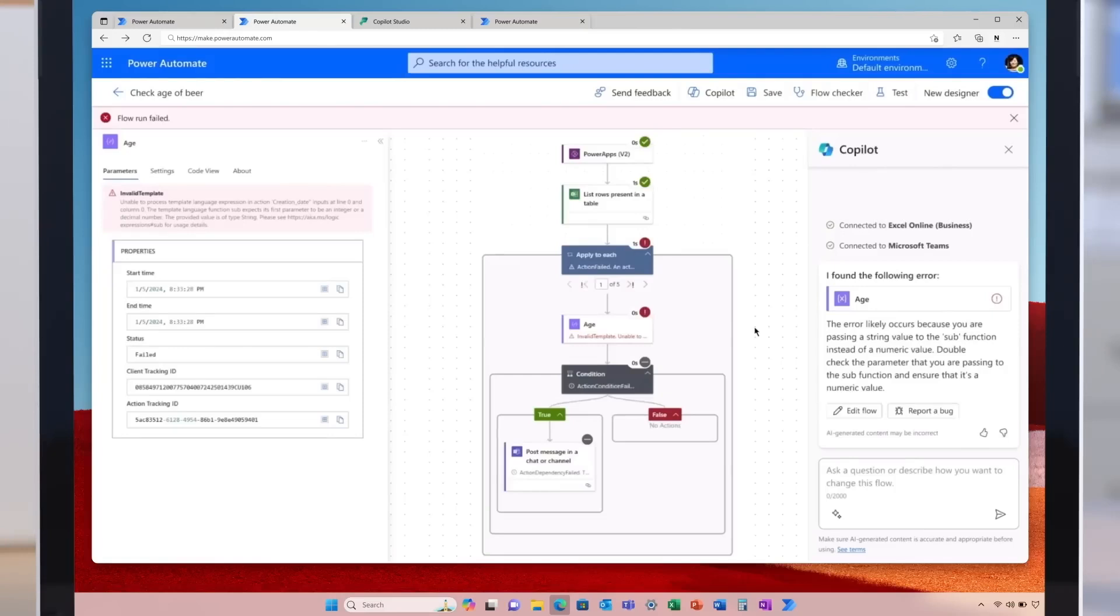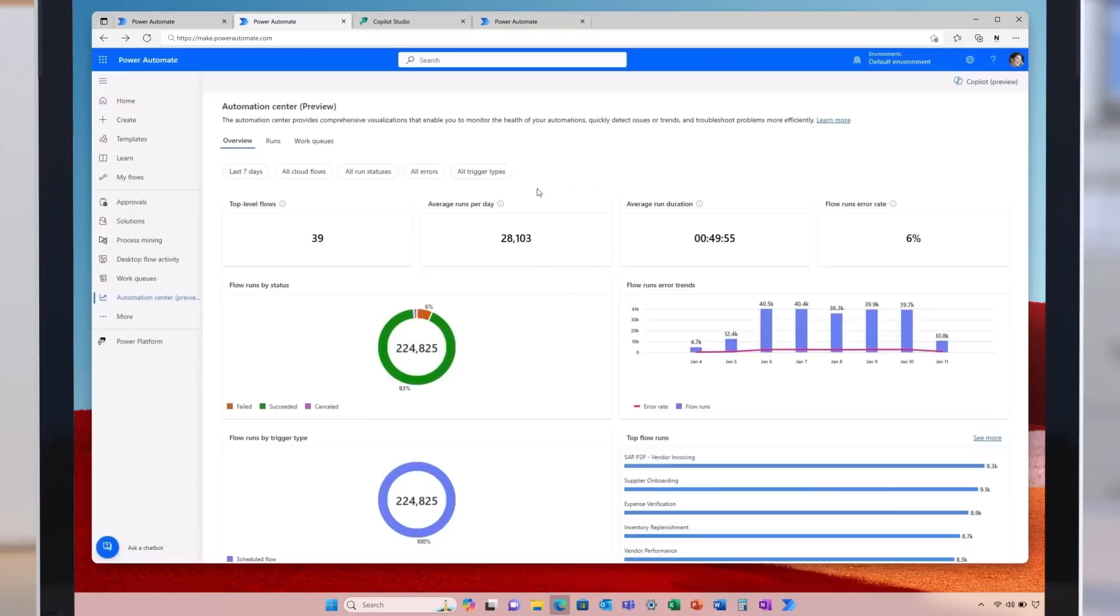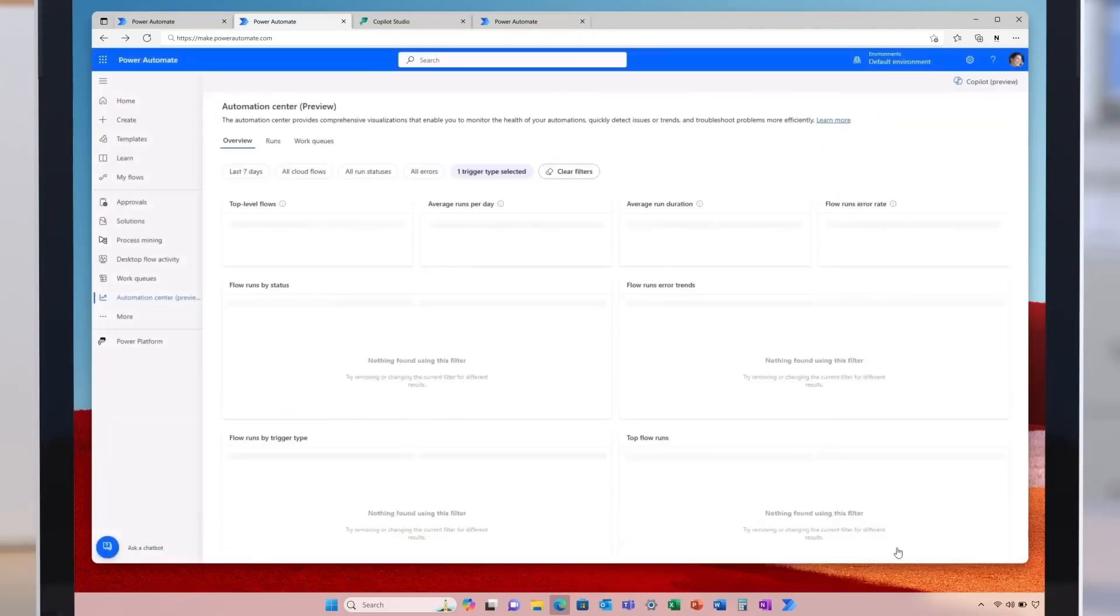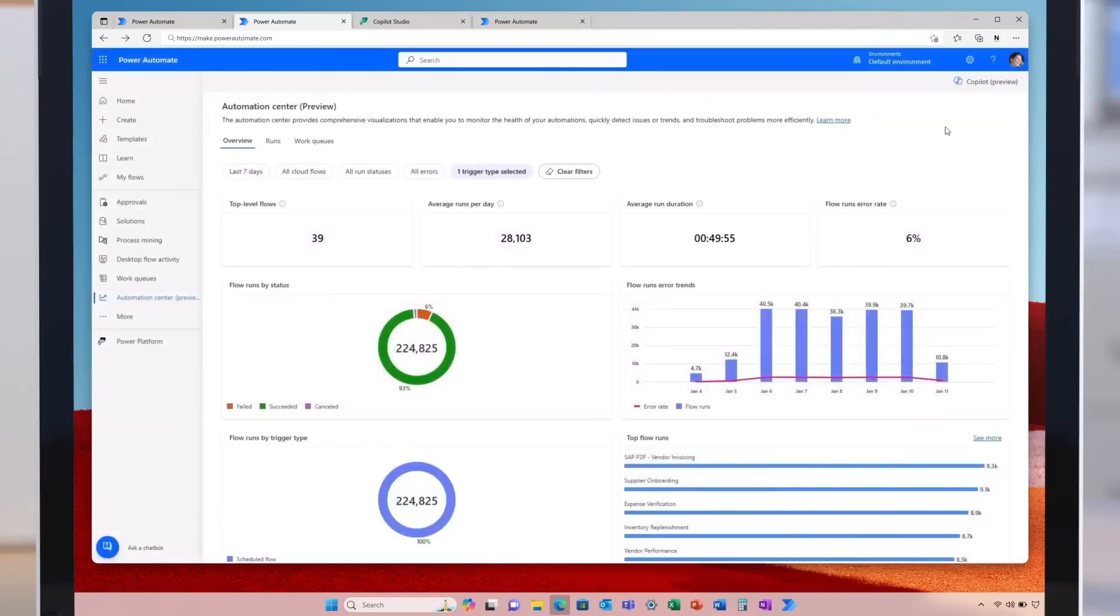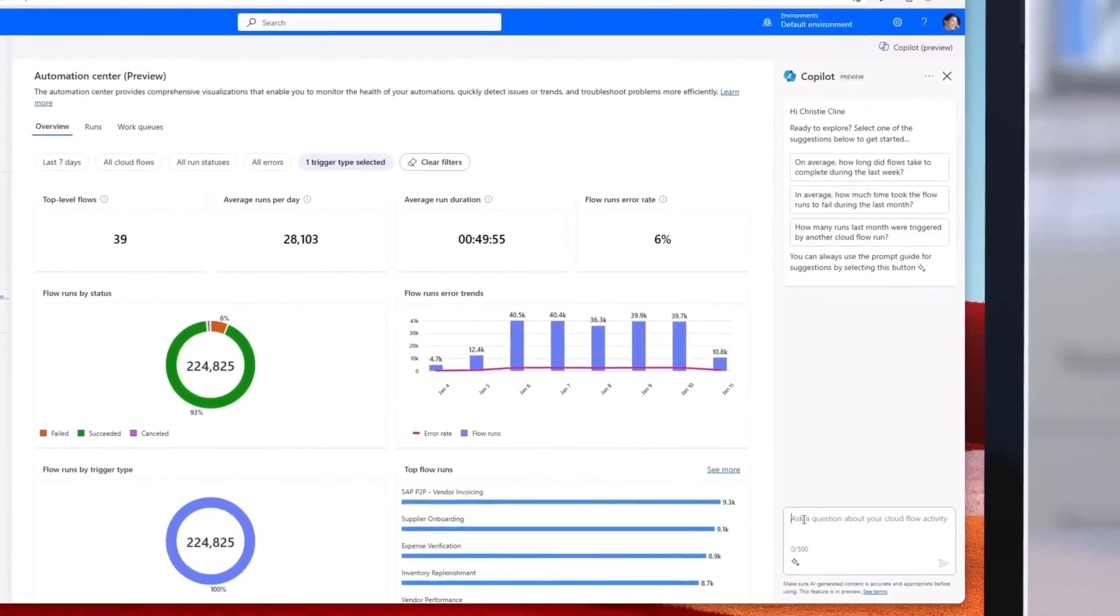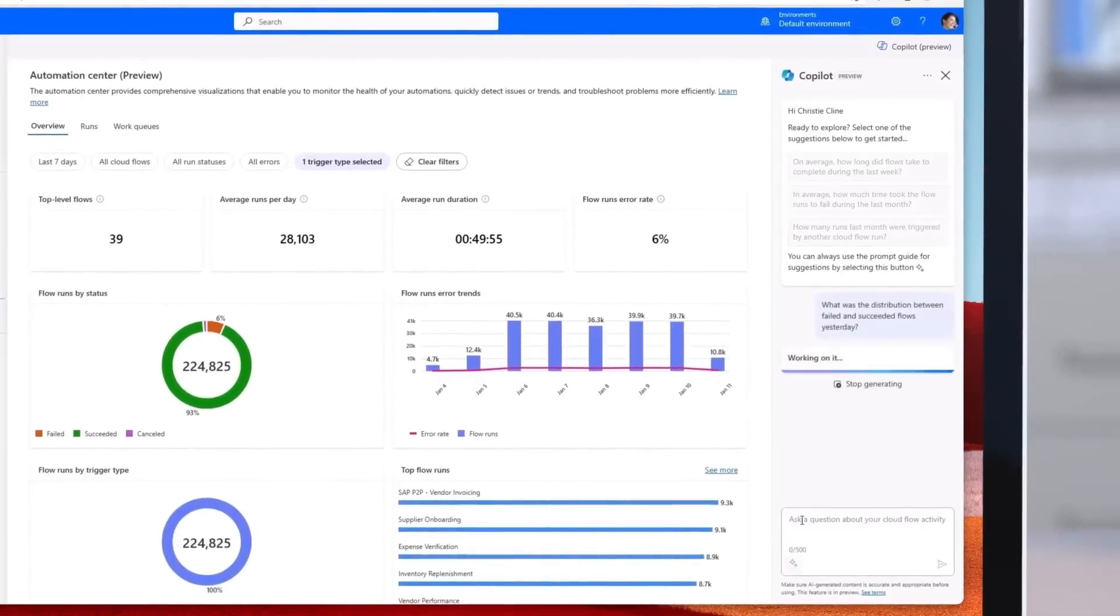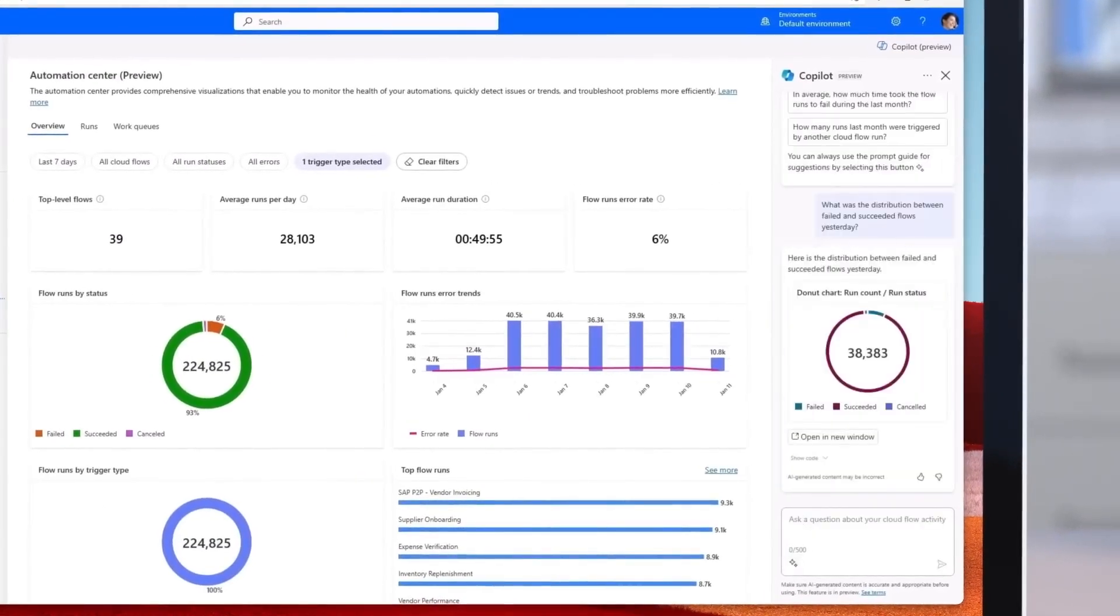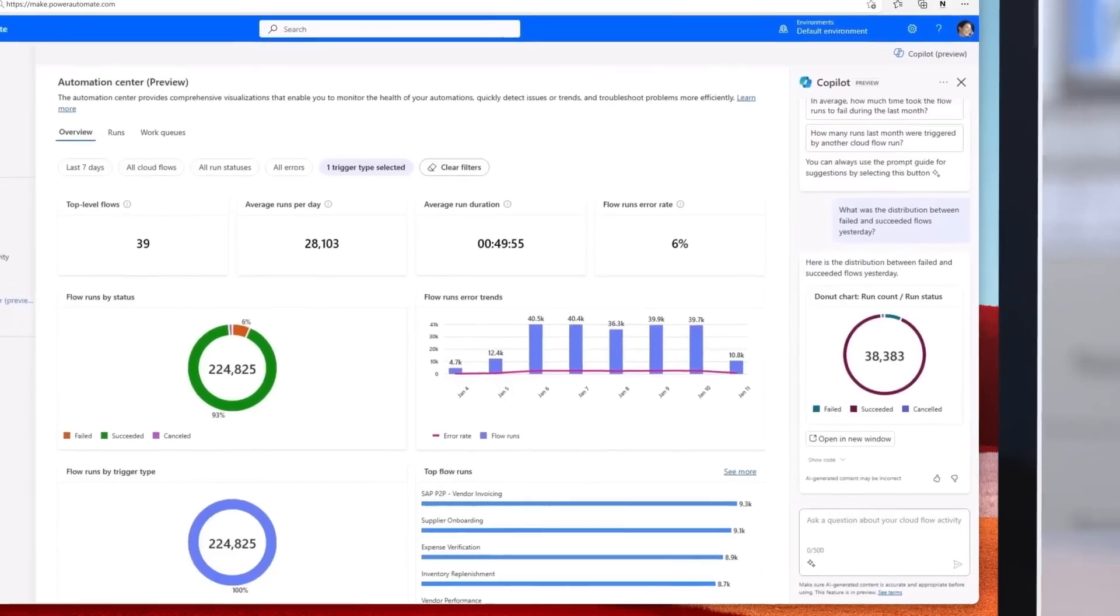If the flow fails, Copilot identifies the likely problem and guides to fix it. In the Activity Center, you can look at the end-to-end health of automation across the cloud and desktop. Or ask Copilot how these flows are working and get detailed information.